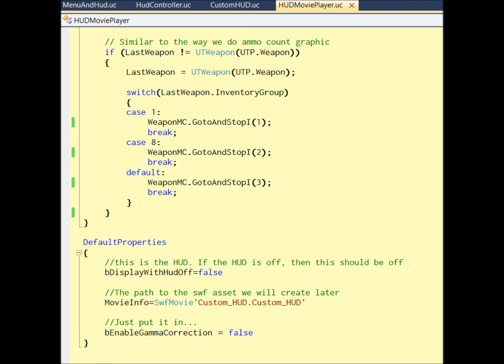And the last part, DefaultProperties, just set it like that. Okay, so now we are finished with everything we need. Go ahead and compile, import the package, and enjoy your HUD. Thank you for watching. See you.